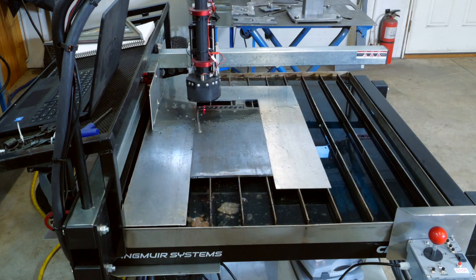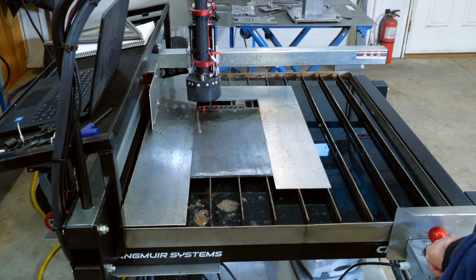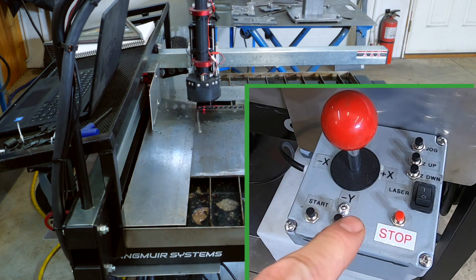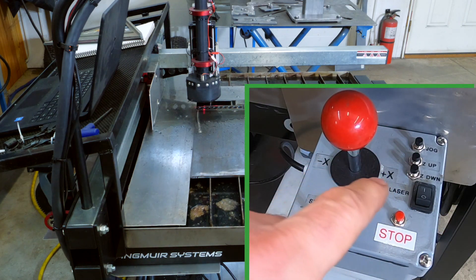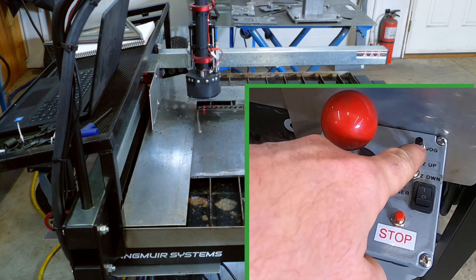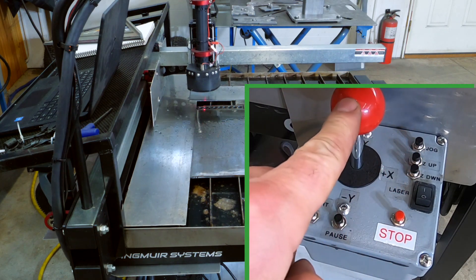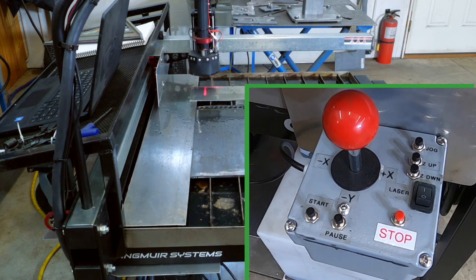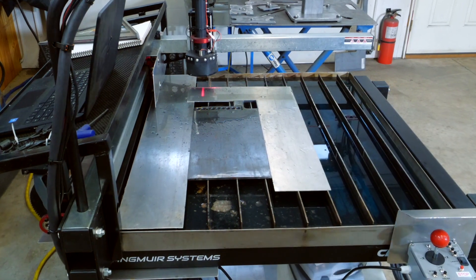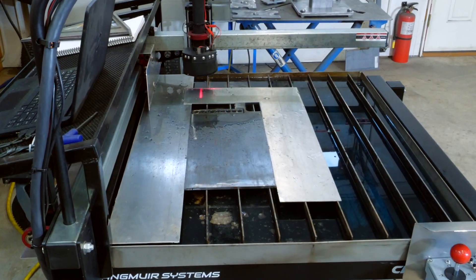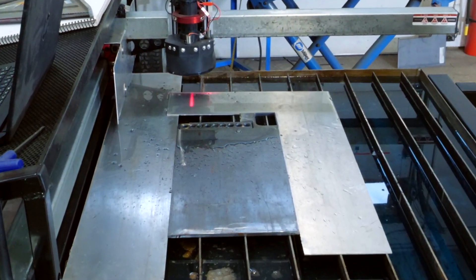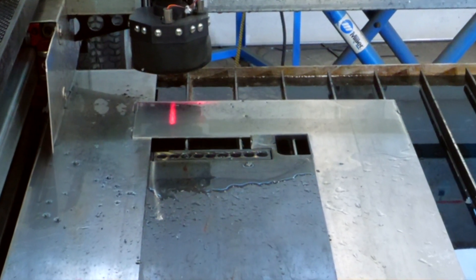All right, so the cut is done. Let me raise the torch out of the way and move it over so you can see it better. There is the part, and the joystick works pretty well.